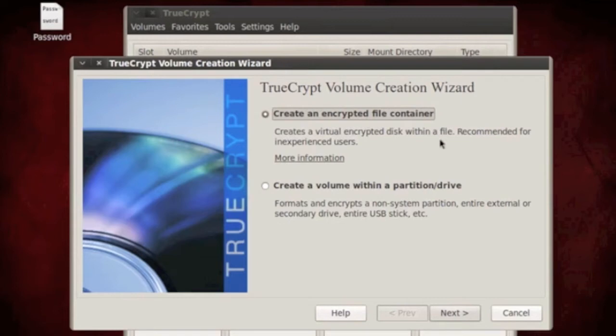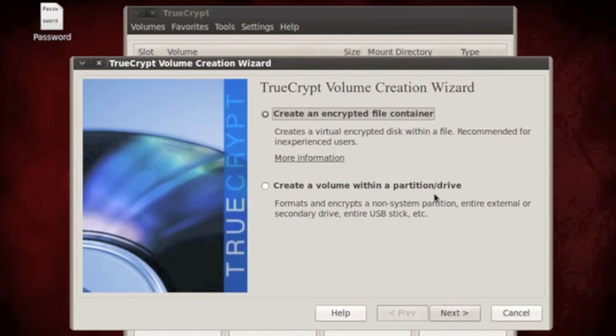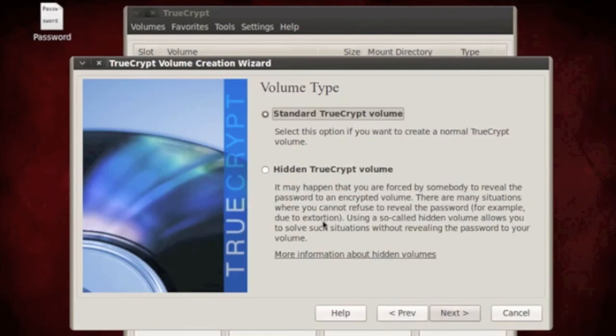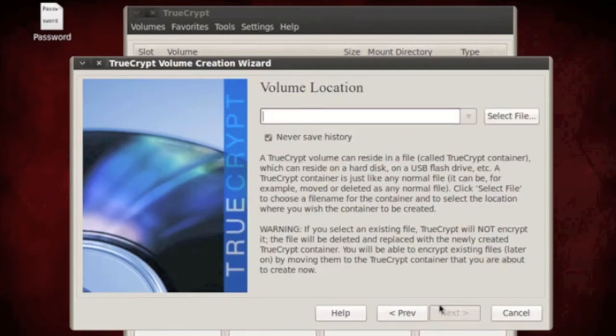What this means is it's going to create a file where I want it and then it's going to basically be a container. What this means is it allows you to store files inside of it. So we're going to use this, next, standard, next.